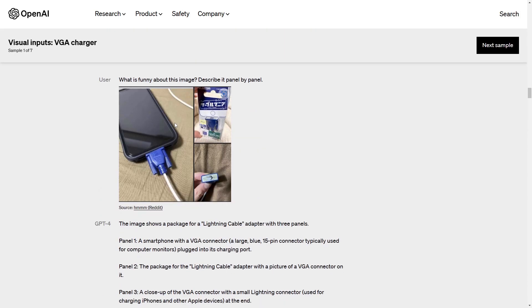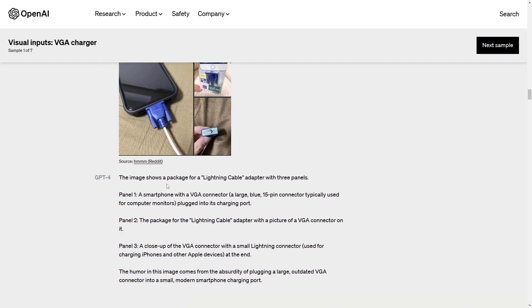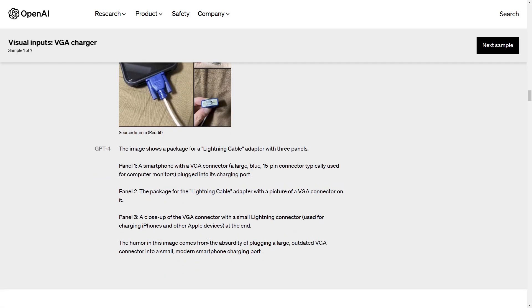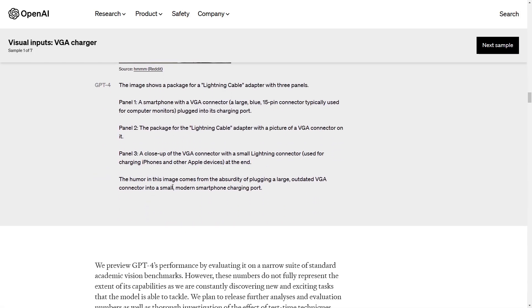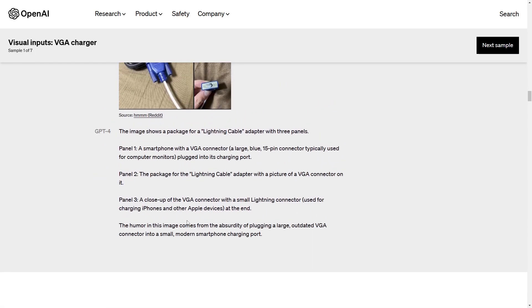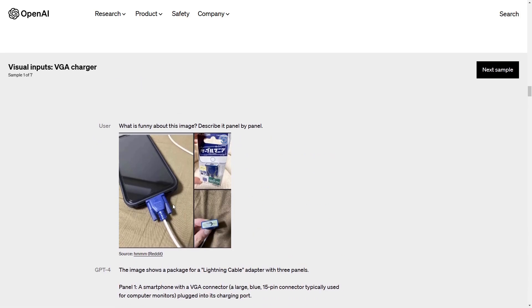So here we have an example for the image input. What's funny about this image describe the panel by panel. So the image shows a package of lightning cable adapter, panel one smartphone, panel two package lightning cable, panel three close up VGA connector and the humor in this image comes from the absurdity of plugging a large outdated VGA connector into a small modern smartphone charging port. So it can understand those things which is clearly nice to see this.